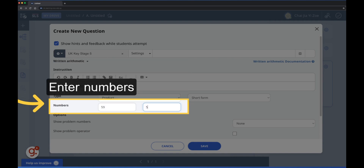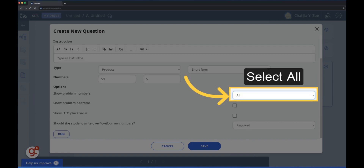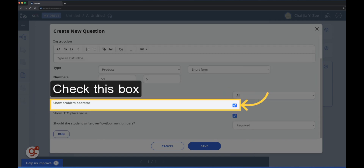Enter the two numbers to be multiplied in the question. Select all under show problem numbers, and check the box to show the problem operator, or the multiply sign, in this question.